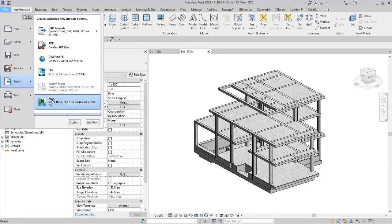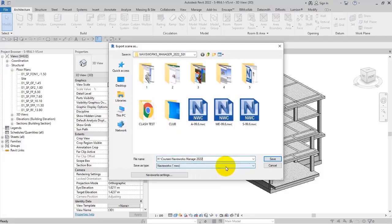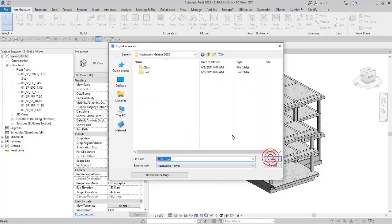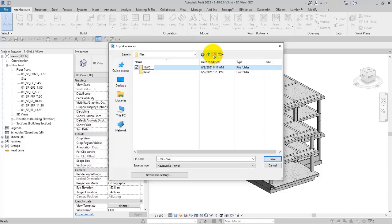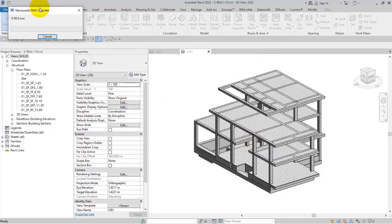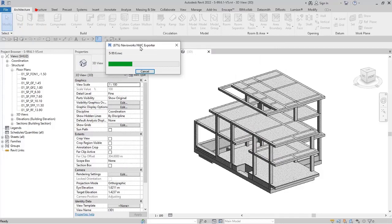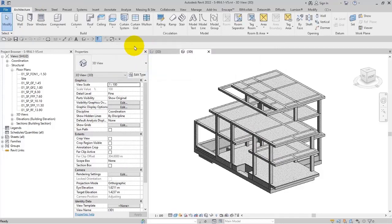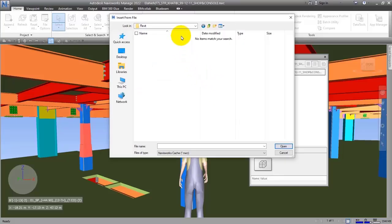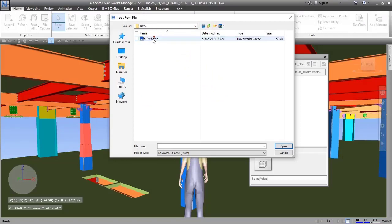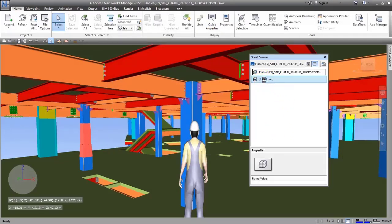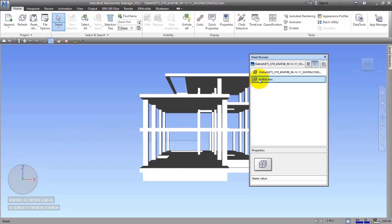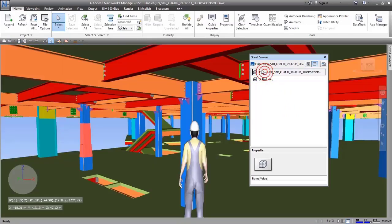I save it and choose a name for it, for example 'NWC,' and then save it. After saving, we will go here and open it.